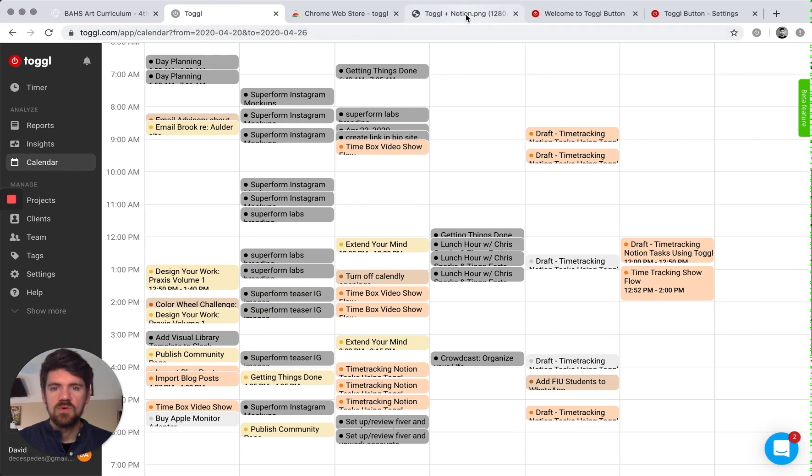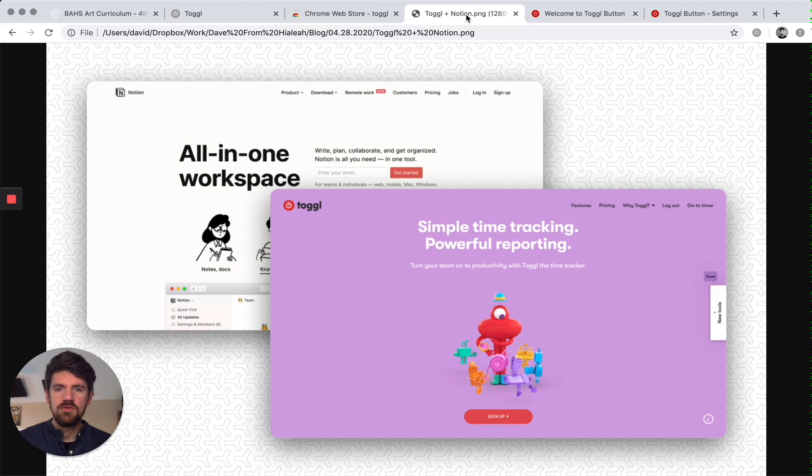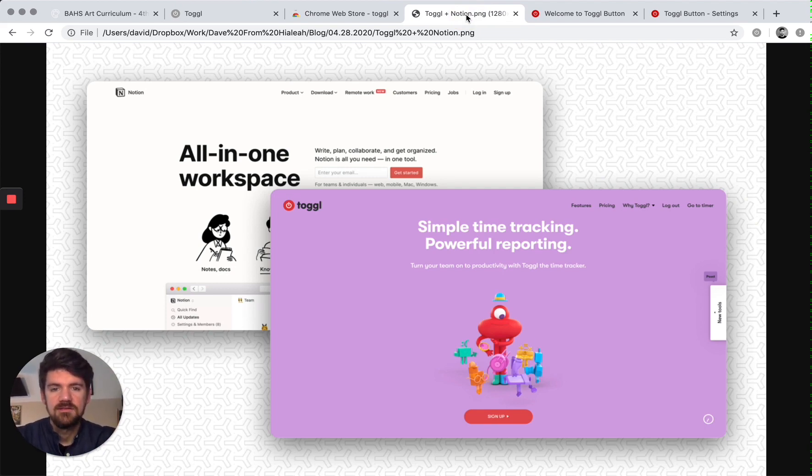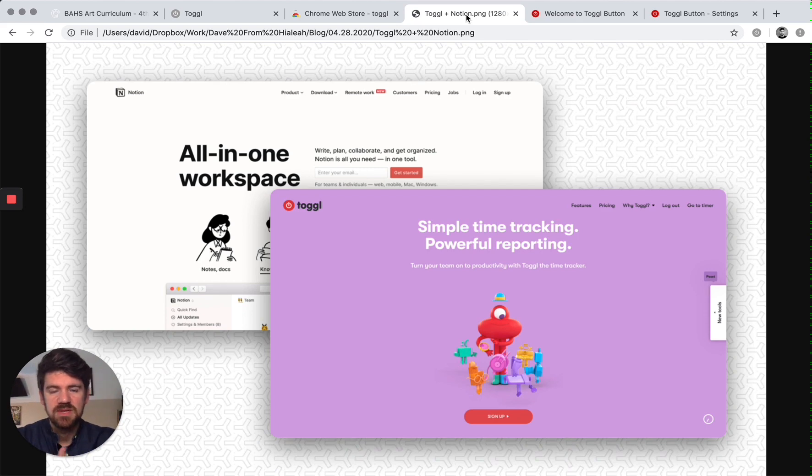So that's an overview of how to use Notion and Toggle for time tracking and scheduling and planning.